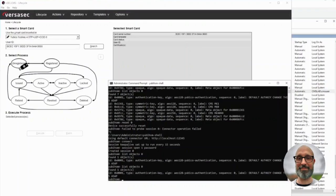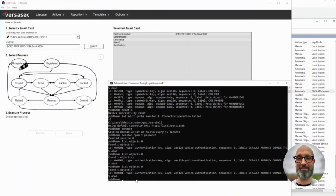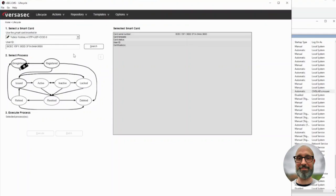Welcome to this quick demo. I will show you how you can use the UB HSM 2 as an HSM for the VSEC CMS master keys. I have a new UB HSM plugged in and there are currently no keys for VSEC CMS generated. I will show you how we make the connection in VSEC CMS, how we migrate from the software-based master keys currently in use to a master key on the UB HSM, and also how we issue a UB key using the UB HSM master key.